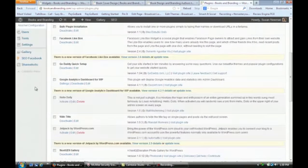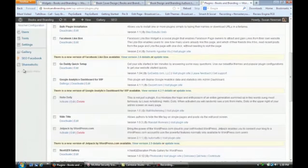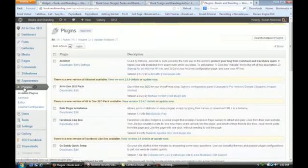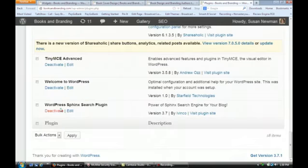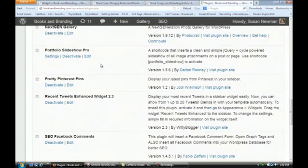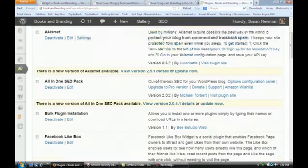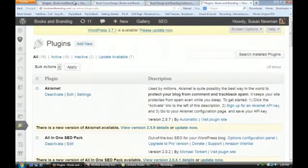We're going to install — and I'm going to zoom in so you can see it better — the WordPress Sphinx Search plugin. Once you install that and activate it, next you're going to go to your widgets.